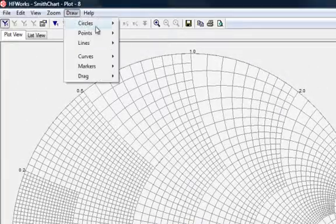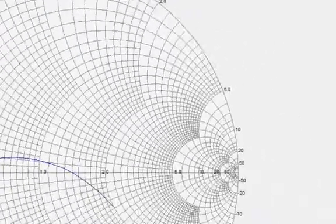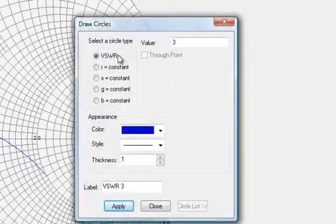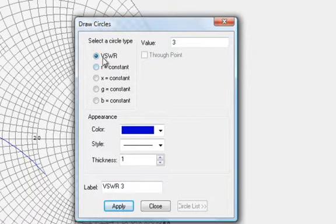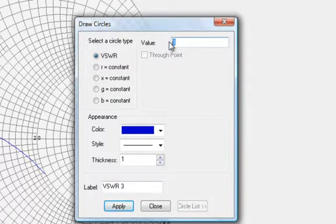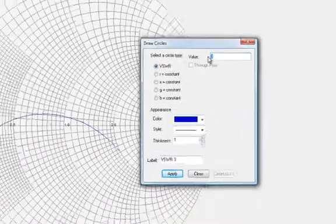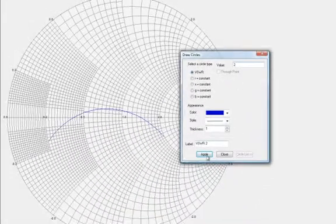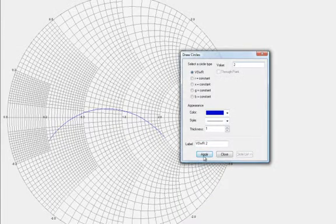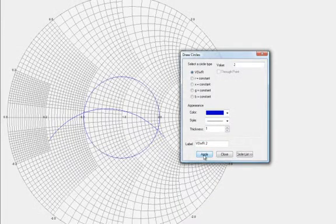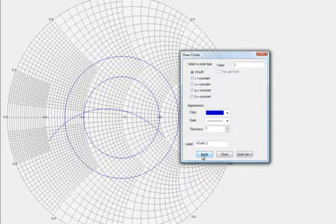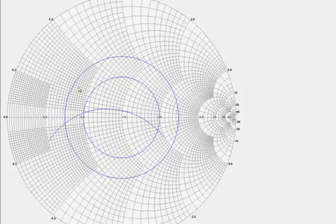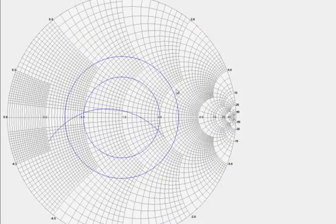We can draw circles here of constant quantities, so we can have the constant voltage standing wave ratio or the constant resistance circle and so on. We can select the value of the constant quantity that we want. We can keep adding more circles. We can use these circles for matching purposes.